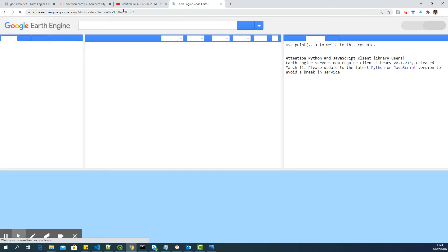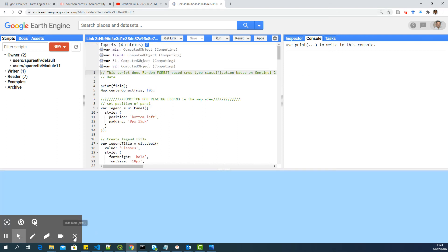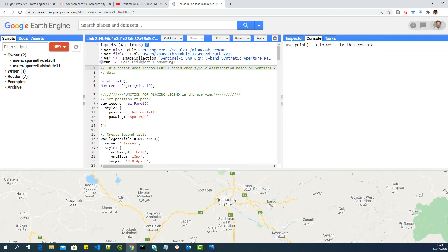So this is the link which you have to share with me and others if you want to share your code. I hope it's clear. Thank you.